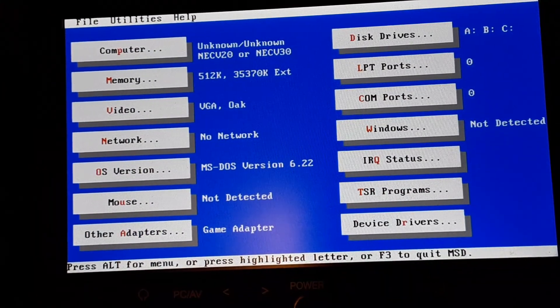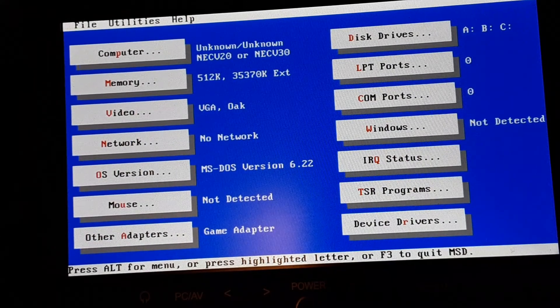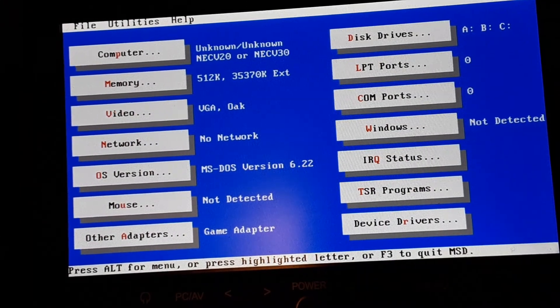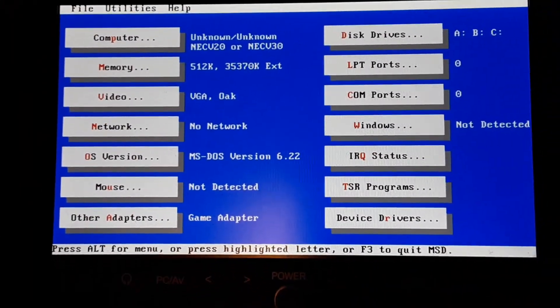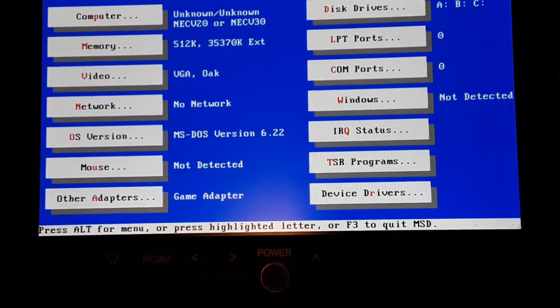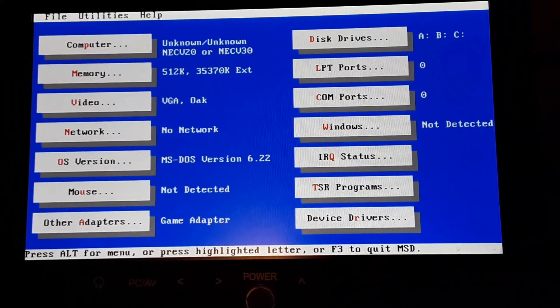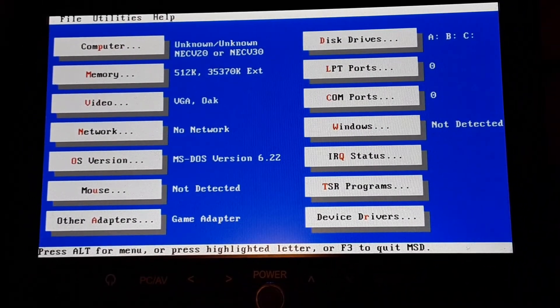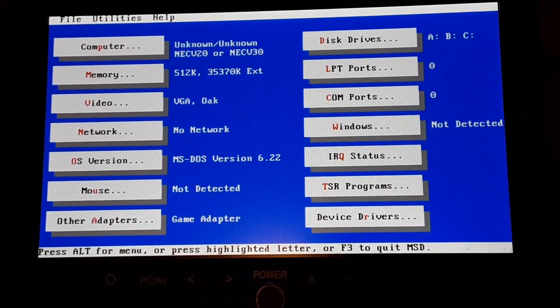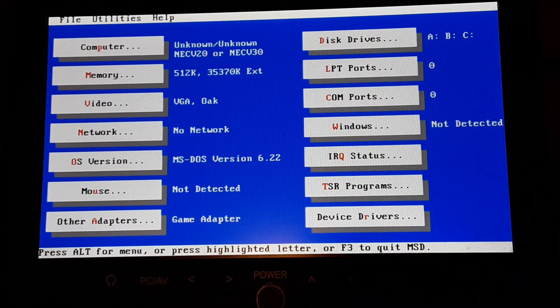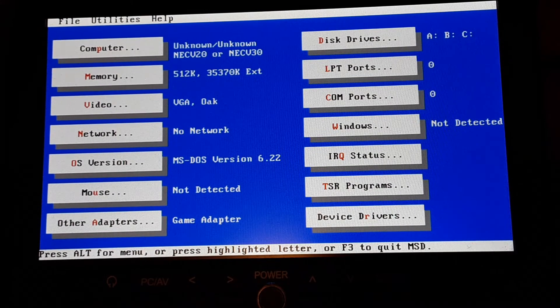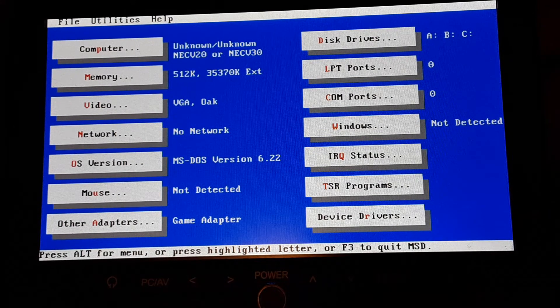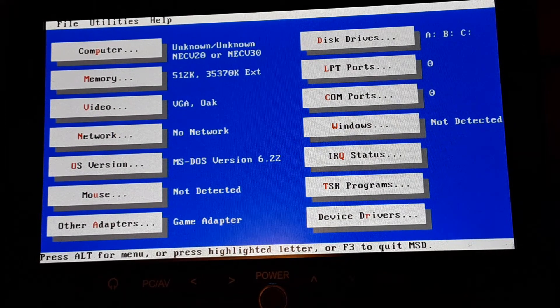It's kind of sliding around on me here. So you can see Microsoft Diagnostics shows what we've got here. It says NEC V20, so it's a V40. It says V20 because the V20 is what's in the core, or sorry the V20 is what's in the core, the V40.